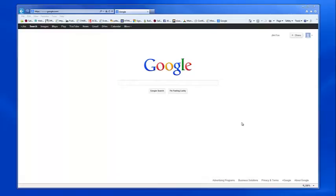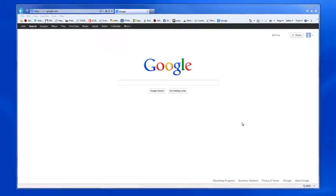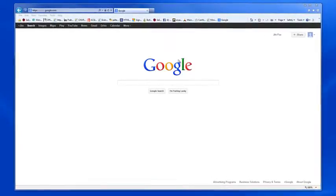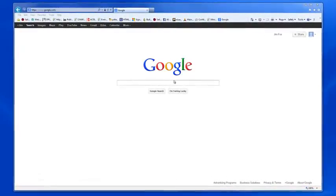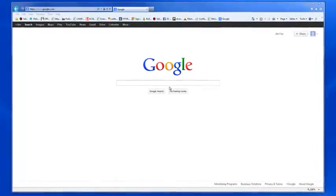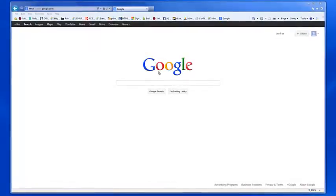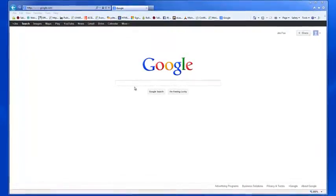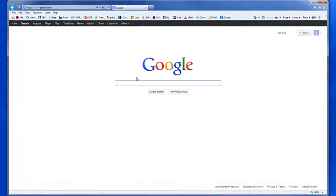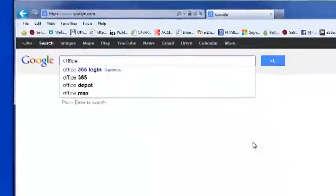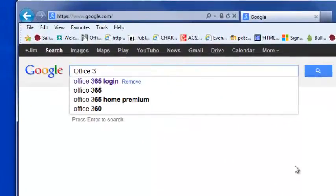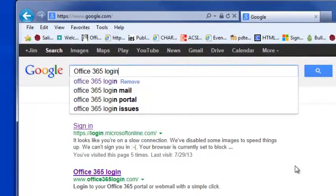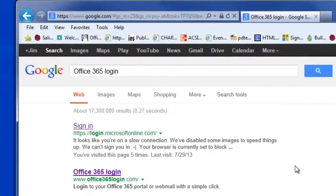The purpose of this video is to show you how to log into our new Office 365 email, calendar, and contact system at Salisbury Christian School. Wherever you are in the world, if you're at home or away on a trip, you can simply log into Google, type in Office 365 login, and hit enter.